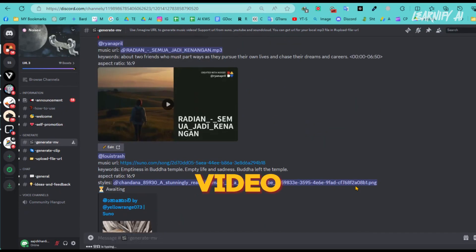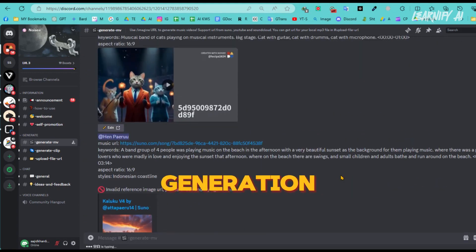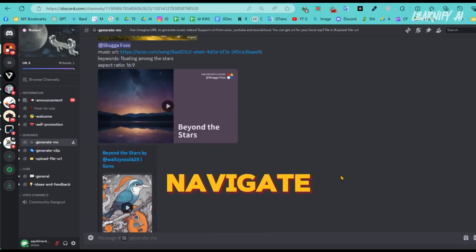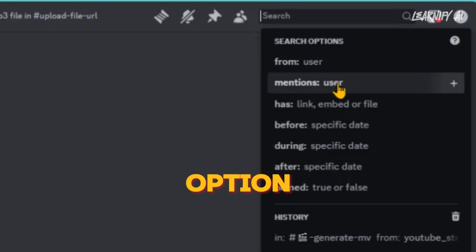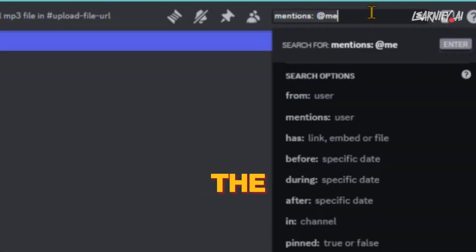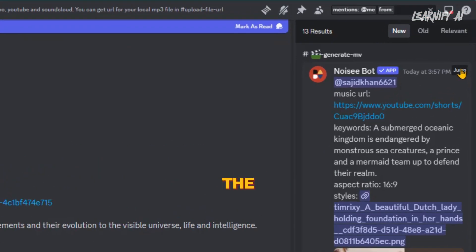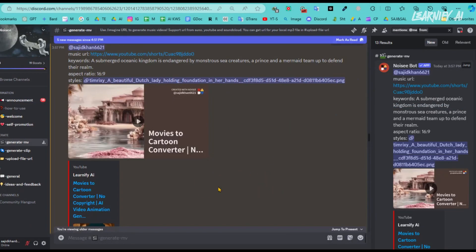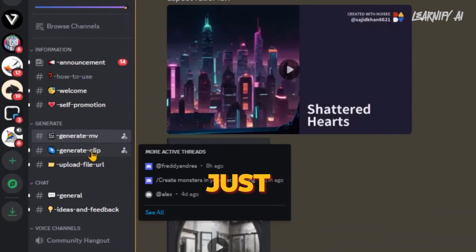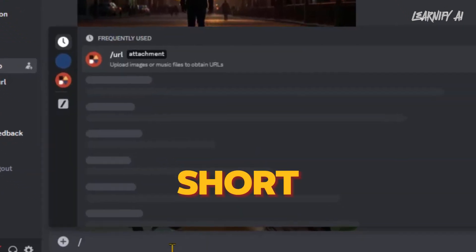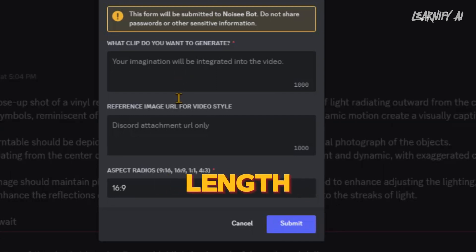It's important to note that the video generation process can take a significant amount of time, and there's a possibility that you might lose track of your generation. If this happens, simply navigate to the search bar and choose the mentions user option. Type at me and press enter — this will display all of your generated videos. Click on the jump button next to the video you're looking for, and it will take you directly to it so you can download the video. You can also create short video clips using the generate clip slash clip command, allowing you to tailor the video length to your needs.